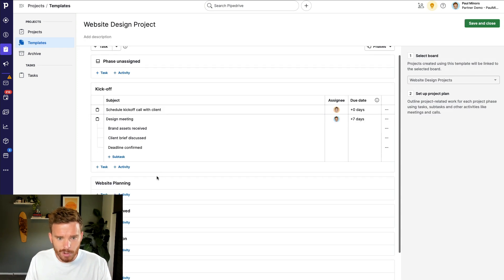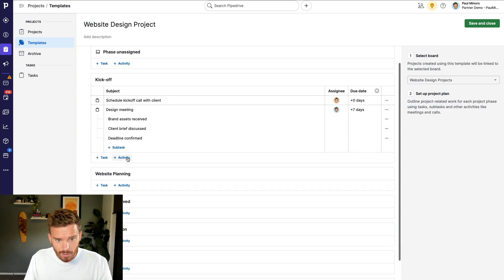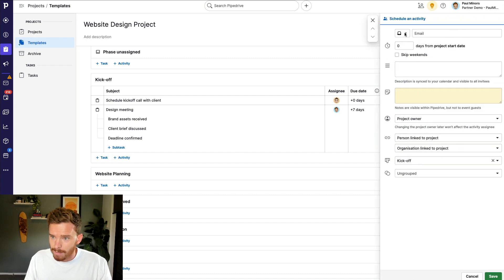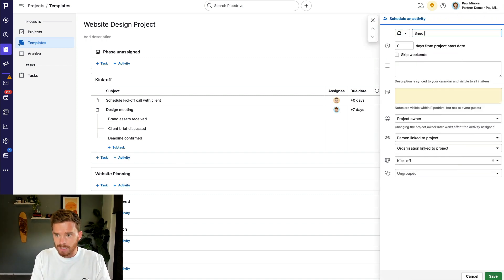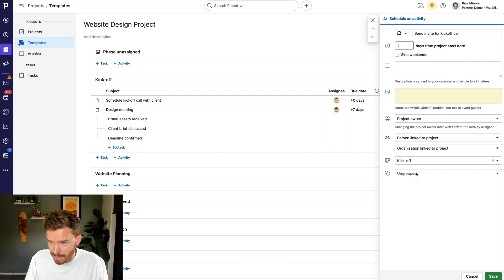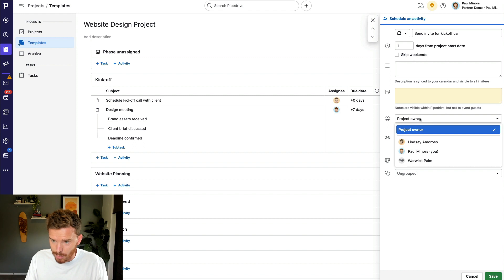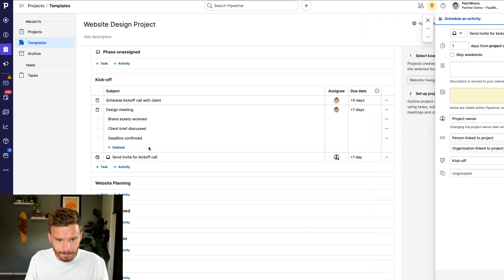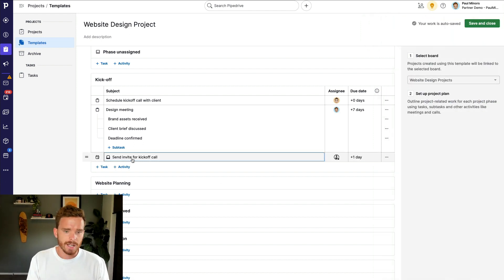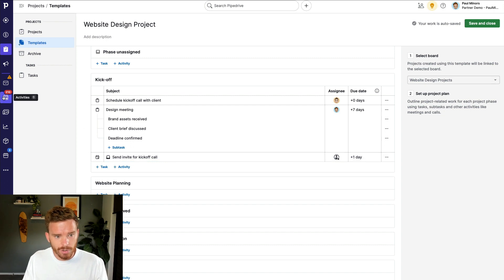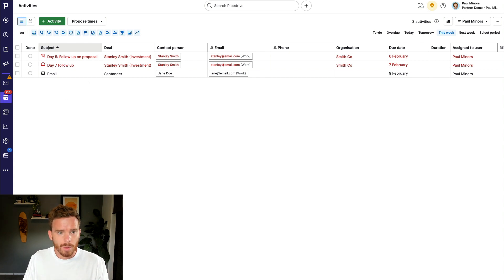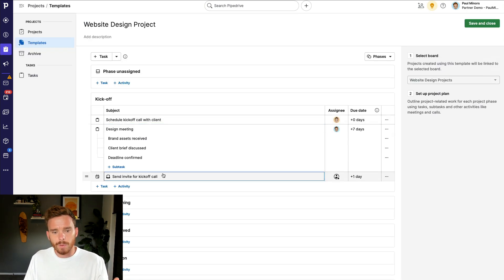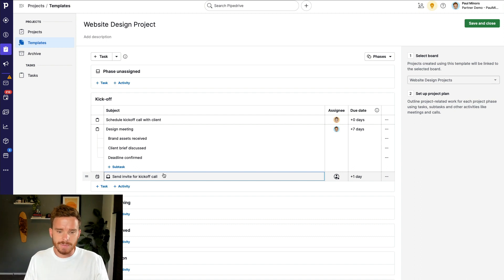So if I go back to my website project, I might use an activity here to, let's say, I want to send an email, send invite for kickoff call. That happens a day later. And then I can, again, I can assign this to a specific person, or I can choose whoever the project owner is. Whoever's going to be the owner of the project, they will be the assignee. So the difference between a task and an activity, tasks are basically reminders or just to-do items, whereas activities go onto your activities list that you use when following up on your deals already. So activities I find quite useful for those time-sensitive actions that need to be taken, like sending emails, having calls, meetings. Those types of actions lend themselves really well to activities.